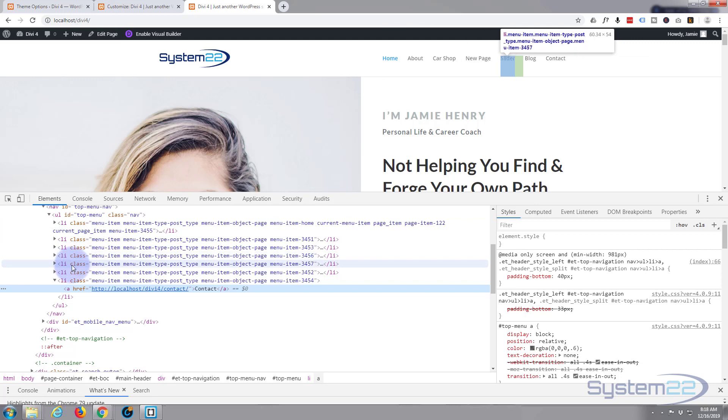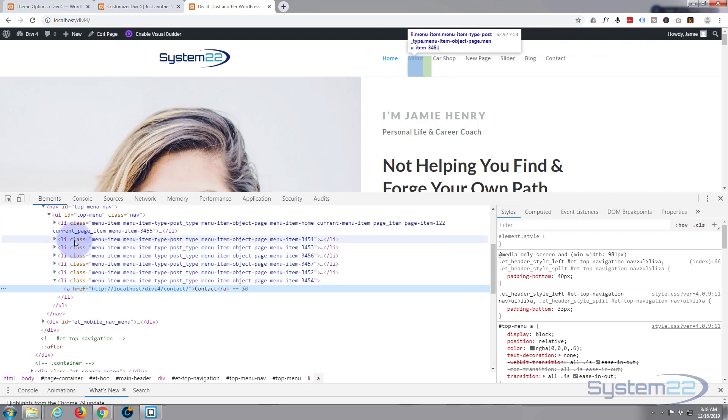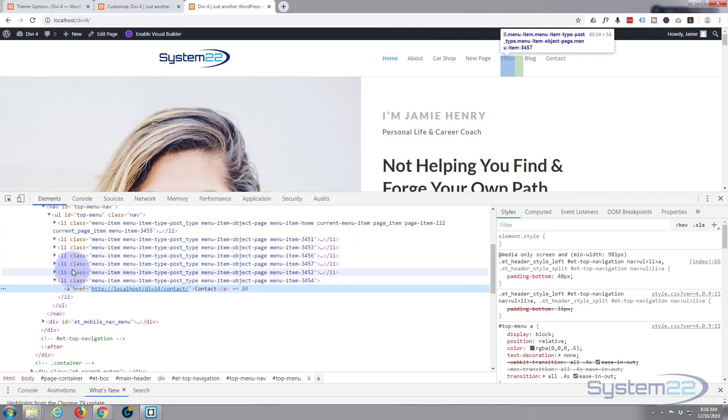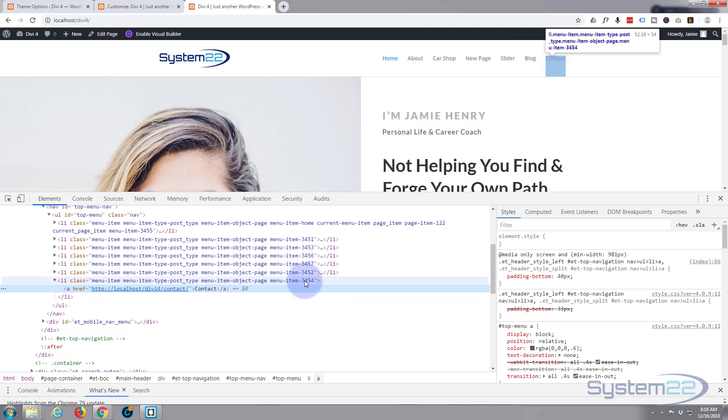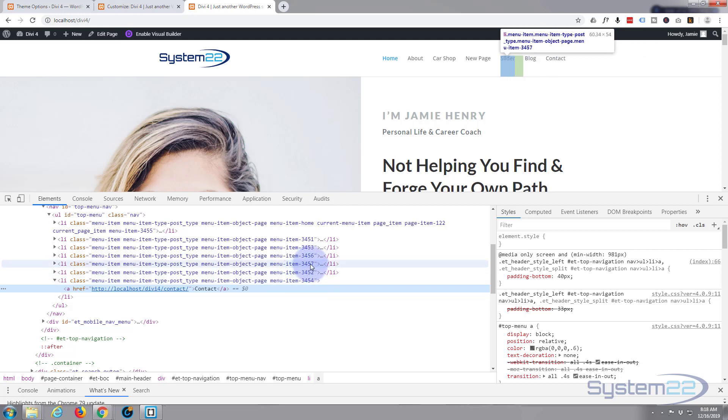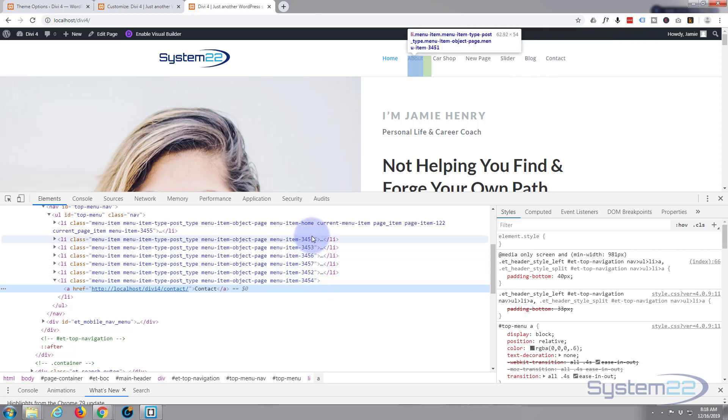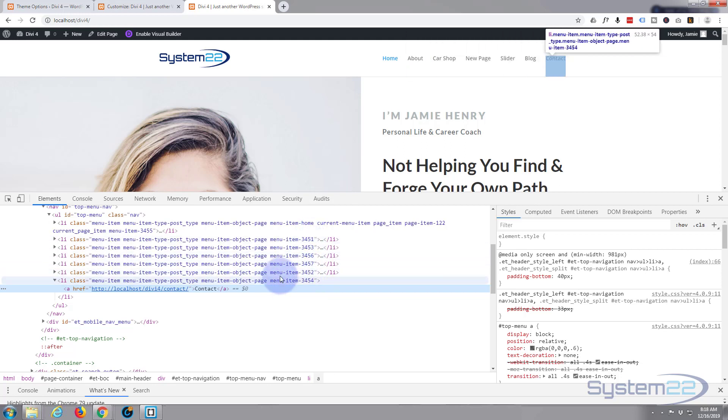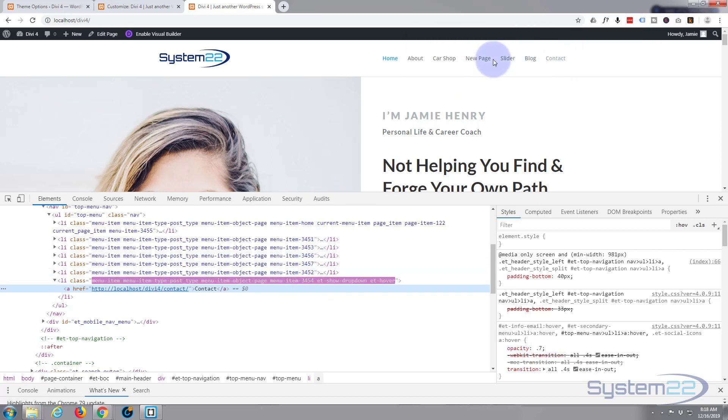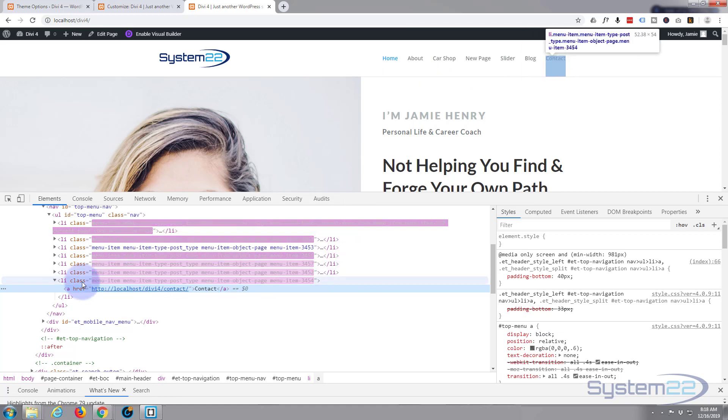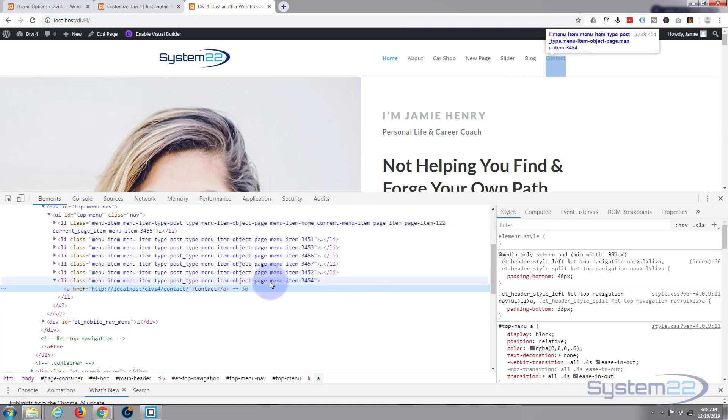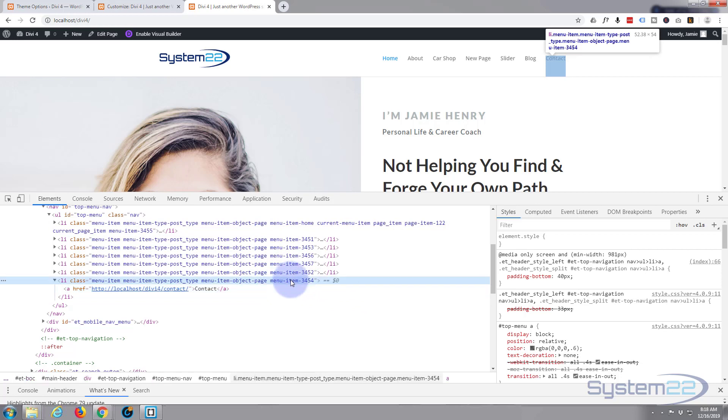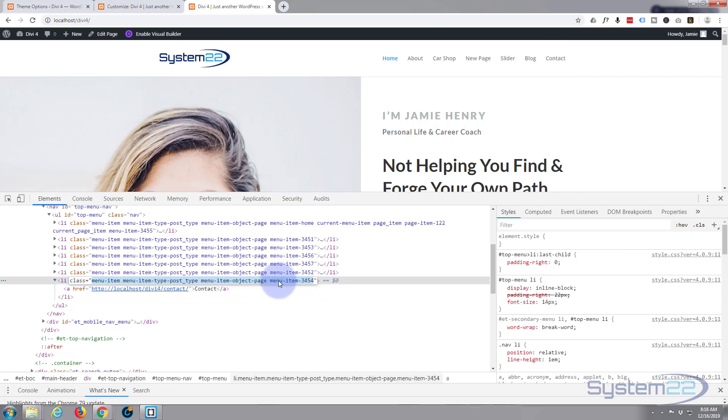If we look down at all of our menu items here, you can see it's scrolling through them as I hover over them. Each one's got a unique number here: menu-item-3454, 3452, etc. So we can actually target these individually, which is what we're going to want to do today. I'm going to copy that menu-item-3454. I'm just double-clicking on it to highlight it.